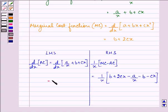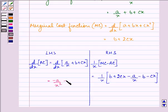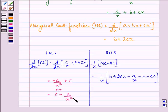On the left hand side, the derivative of the average cost function gives us −a/x² + c, which can also be written as c − a/x².